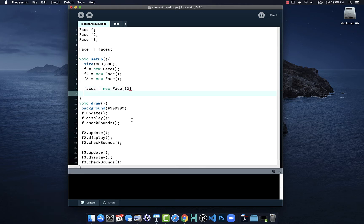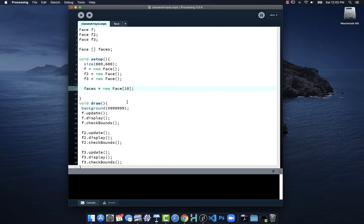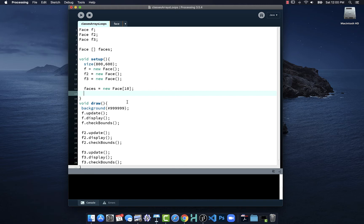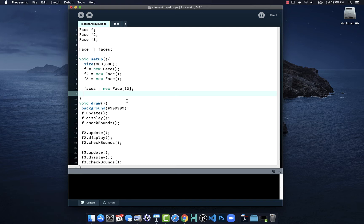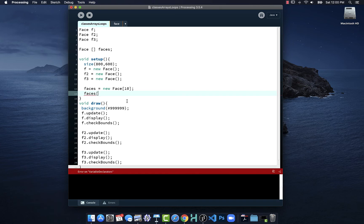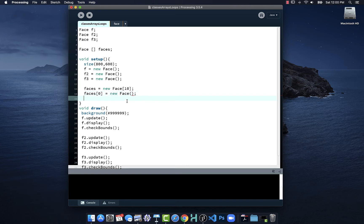To add objects to that array, we access it. Each object in that array has a position. This array has 10 objects in it, so the first object is at position zero, the next object is at one, two, three, four, five, six, seven, and the tenth object has an array position of nine. Computers like to start counting with zero, not one. So if I say faces square bracket zero is equal to a new face, I just put an object in my array.